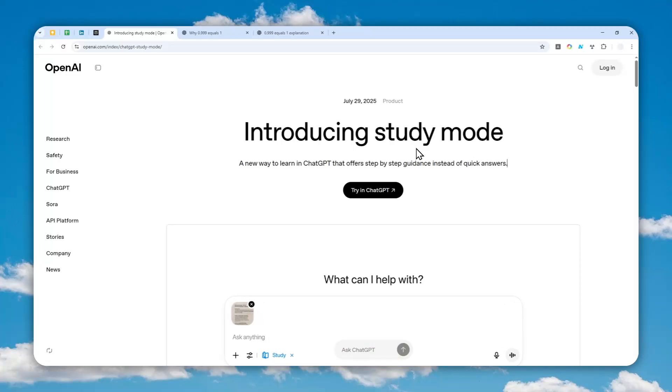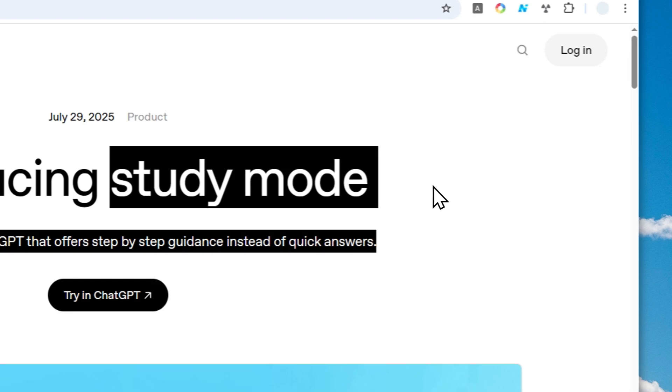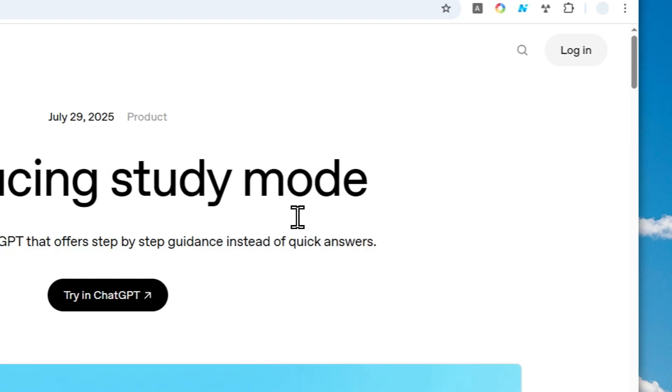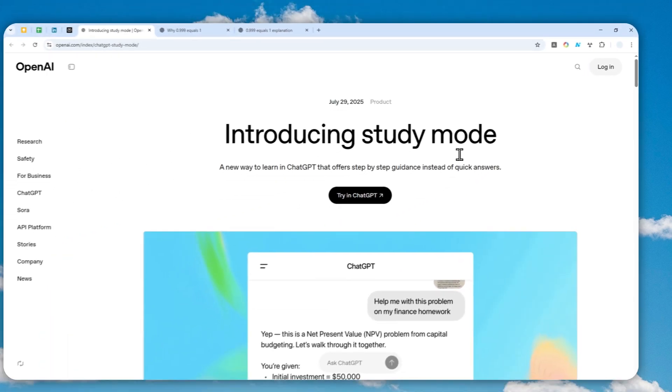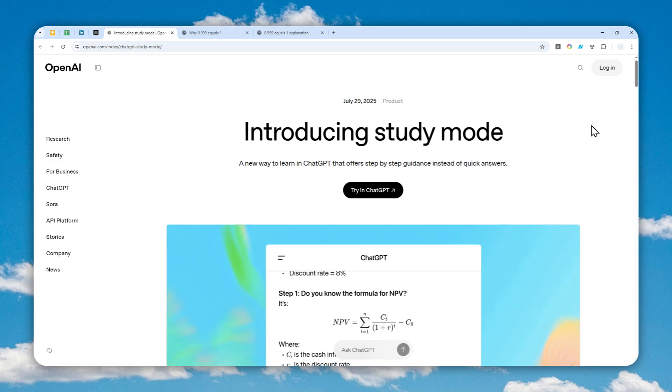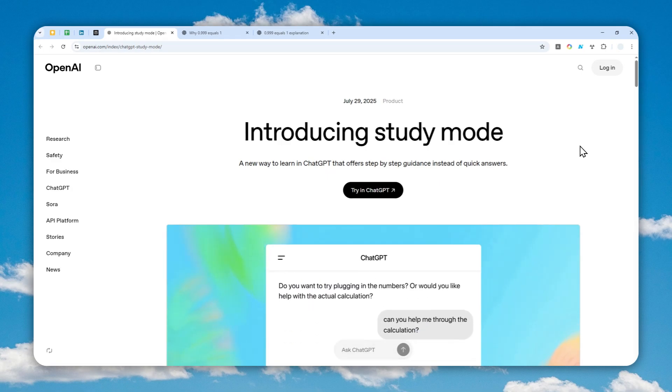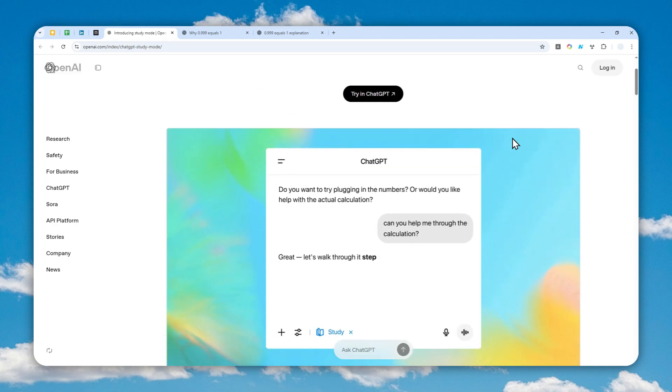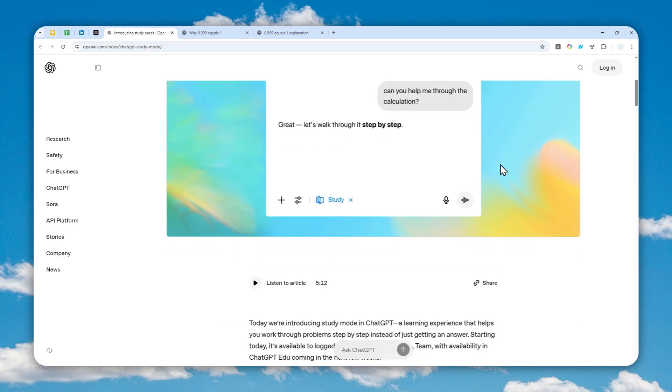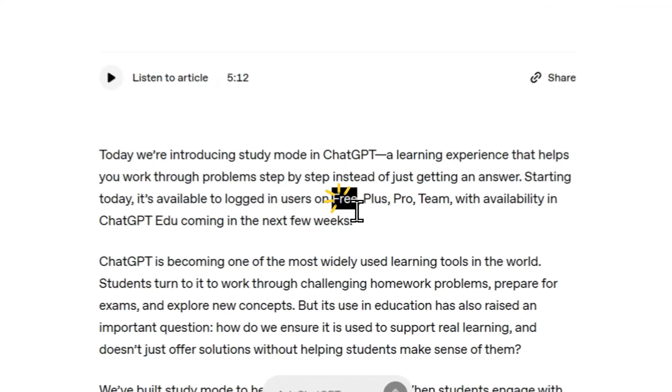ChatGPT just released a new feature called study mode and I gotta say, from my first impression this feature is really amazing. It's very useful and it gives you much better answers when you're trying to learn any concept.